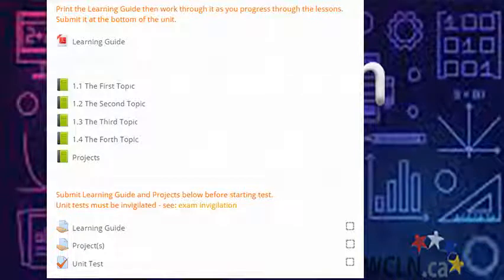Throughout the unit, you'll also find quizzes, assignments, tests, and/or projects. Instructions will precede all of these. Use them to help you improve and assess your learning.